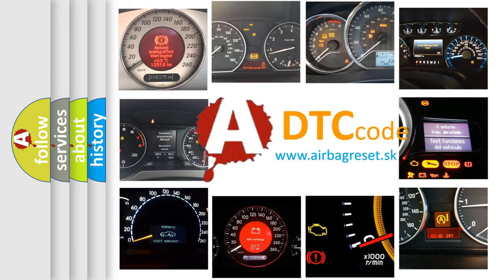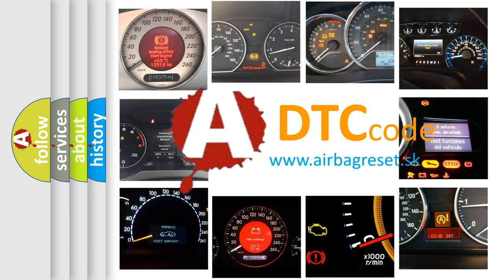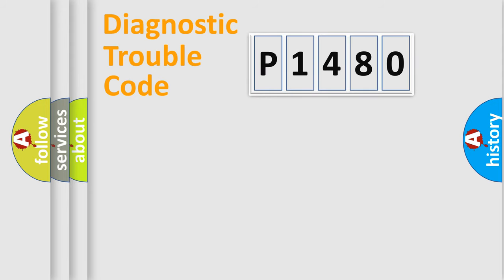What does P1480 mean? Or how to correct this fault? Today we will find answers to these questions together. Let's do this.